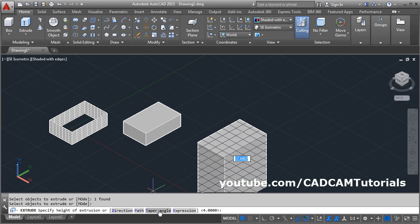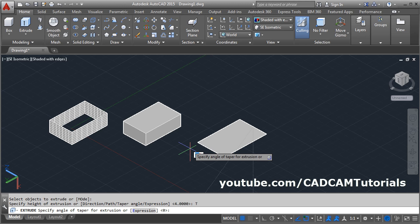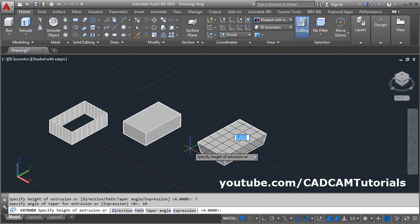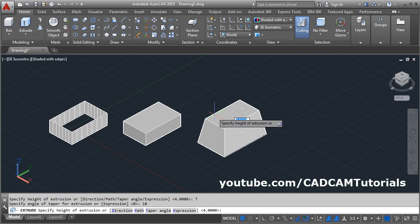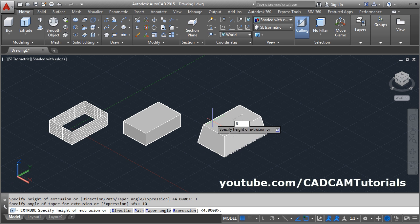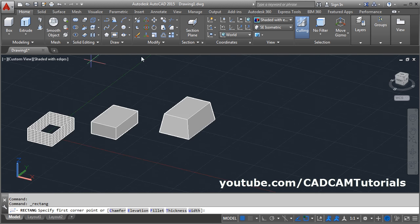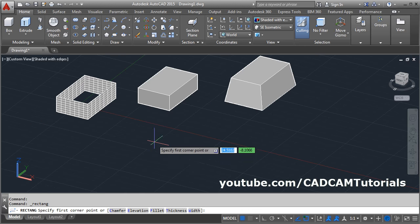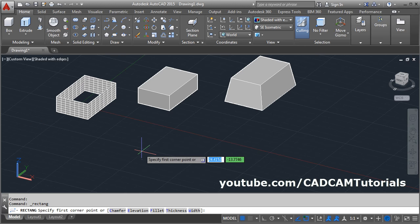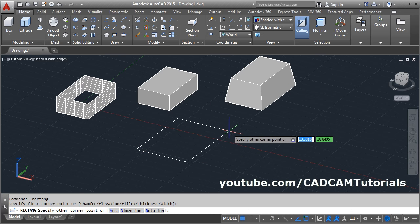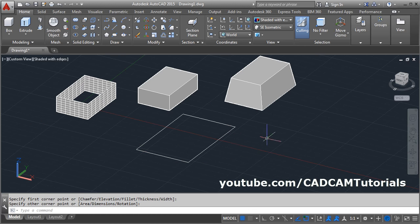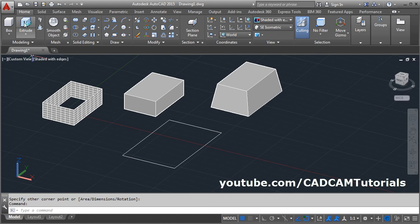During extrude, you can also give a taper angle. Select the object, Enter, click on Taper Angle, and give the angle. I will give it a taper angle of 10 degrees, Enter, then give the direction and height.